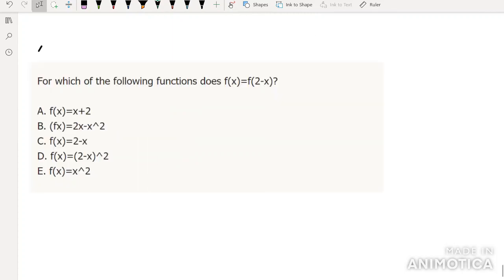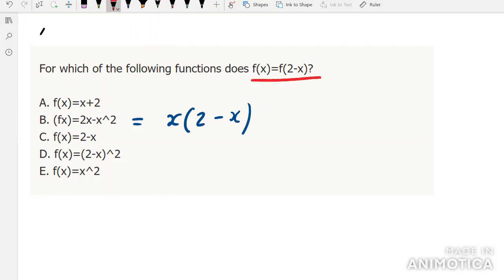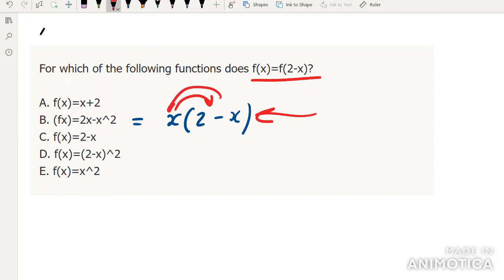Very similar to before — factorizing to make it clearer. When I see this kind of question, I'm thinking: which of these functions can I swap x with 2-x and 2-x with x without changing the function? It's immediately clear that option B fulfills that. None of the rest will work since swapping x with 2-x changes them. The answer is B.